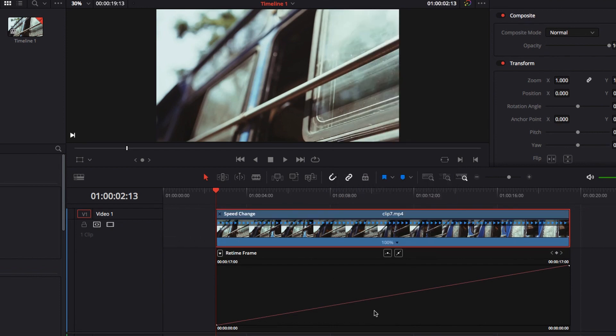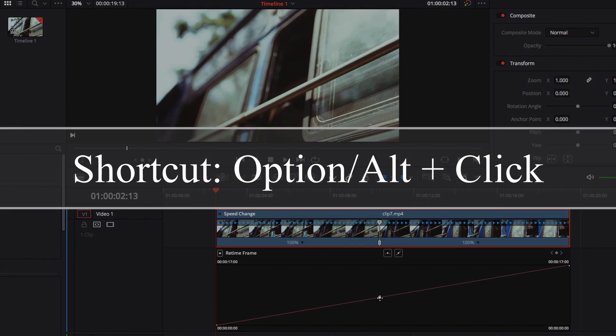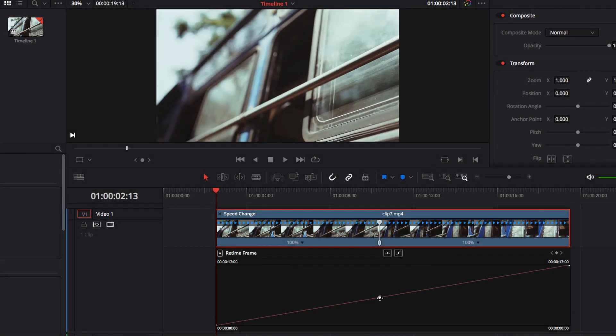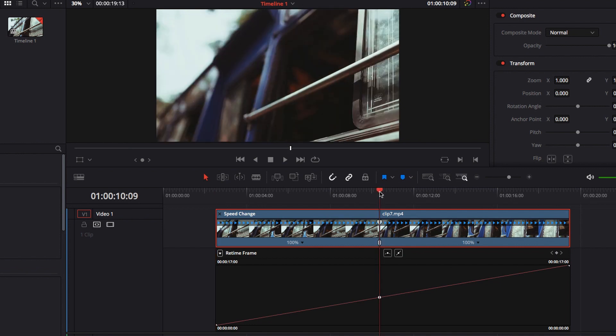But in reality, just keep in mind you don't need retime controls at all. So now the first thing is to set up a control point using the keyboard shortcut option+click, and now you have a control point that you can move up and down, left and right. It works very similarly to a speed point.